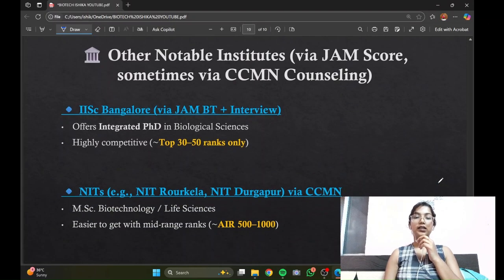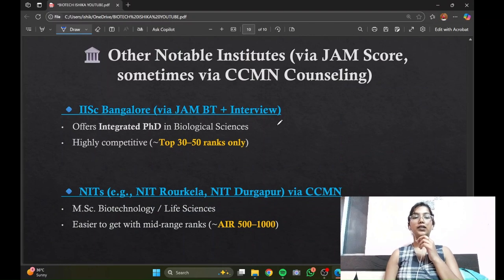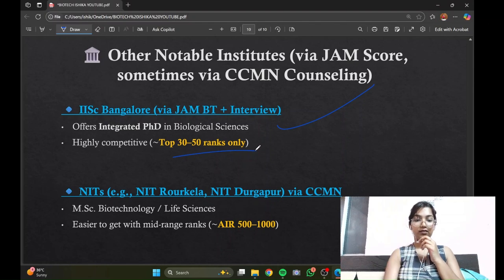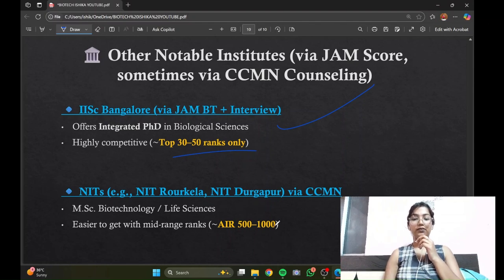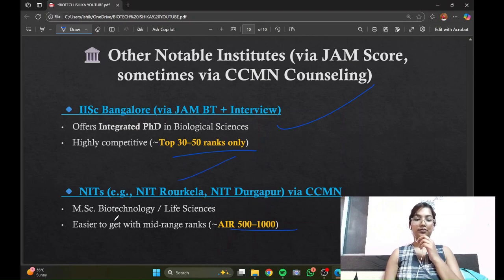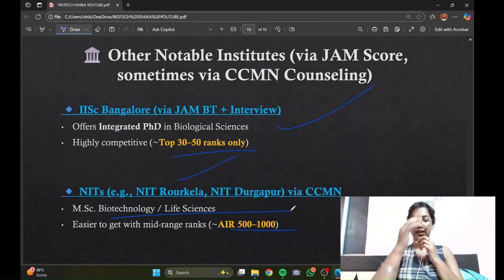Other notable institutions include IISc Bangalore, which is highly competitive. NITs typically have closing ranks of 500 to 1000. IIT Mandi is also very well known and offers MS courses in Biotech and Life Sciences.